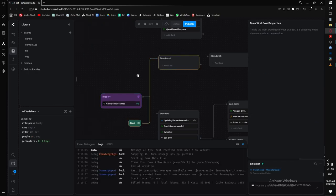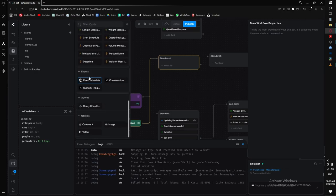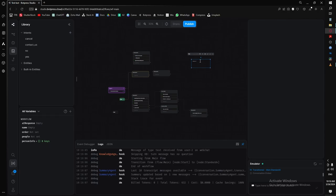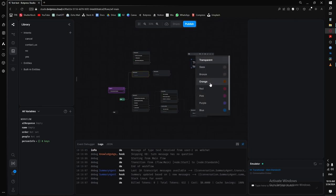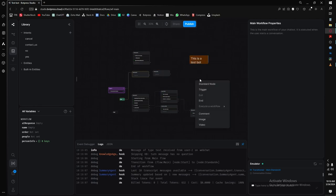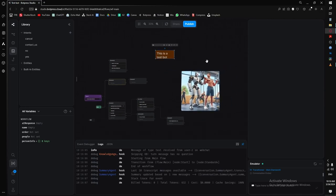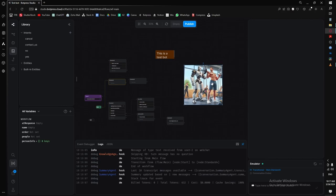Our last section is utilities — basically things you can place on the workflow itself. It's useful for large bots when you need color coding or organization. You can add a comment box, resize it, change its text size to 2XL, and change its color to orange. You can also add images, though I don't recommend it as it can slow down loading. But you can definitely decorate your workspace if you like.